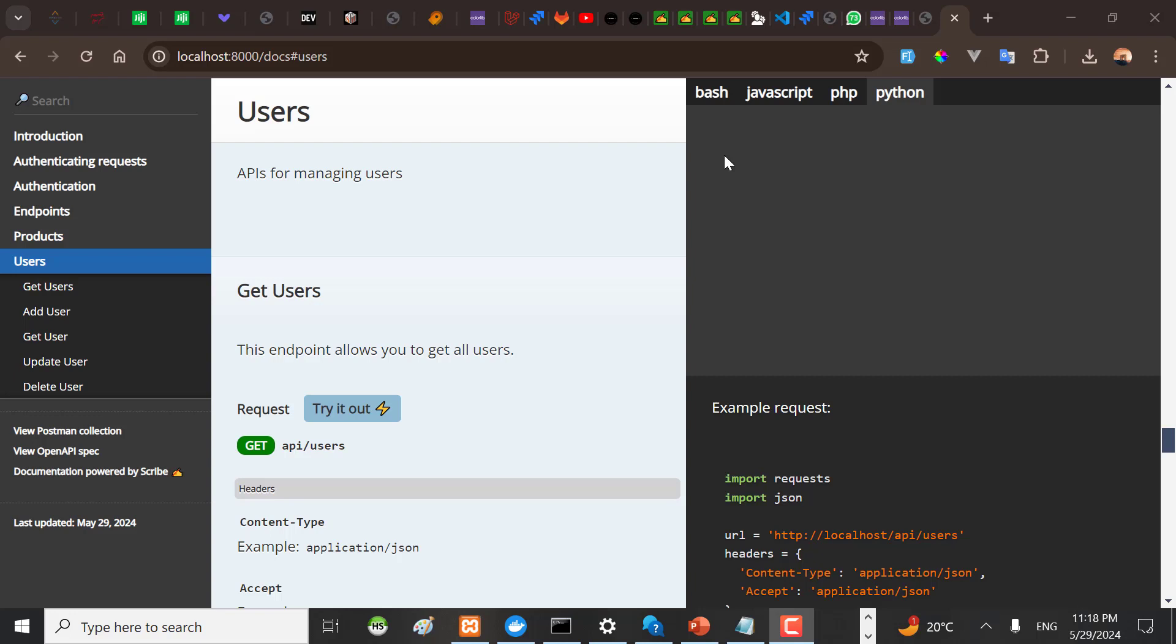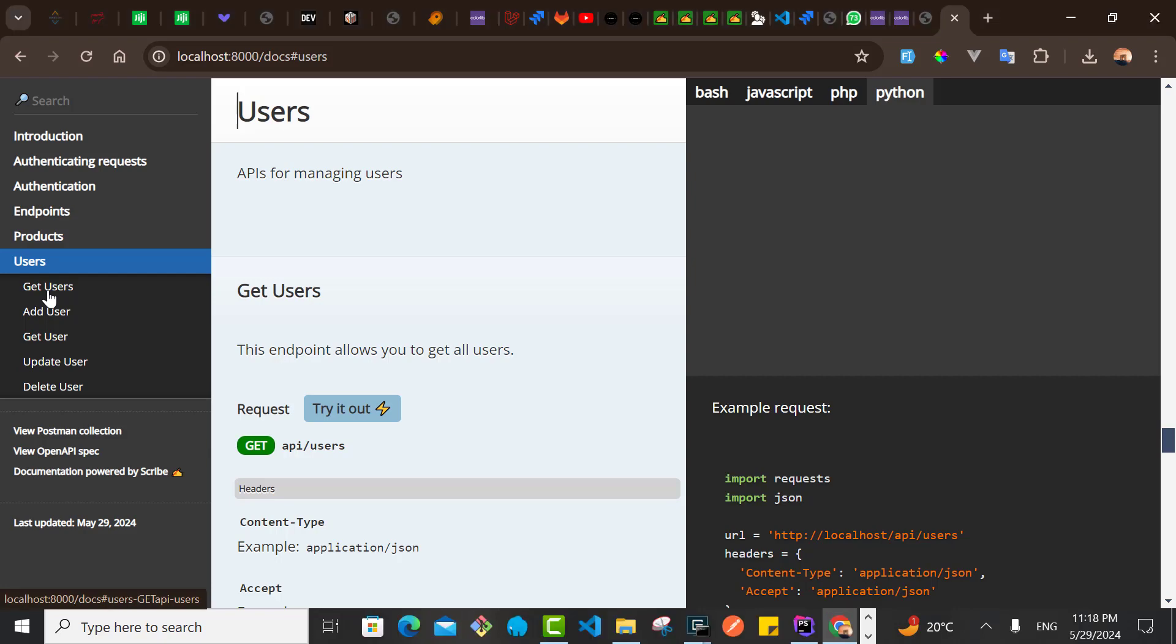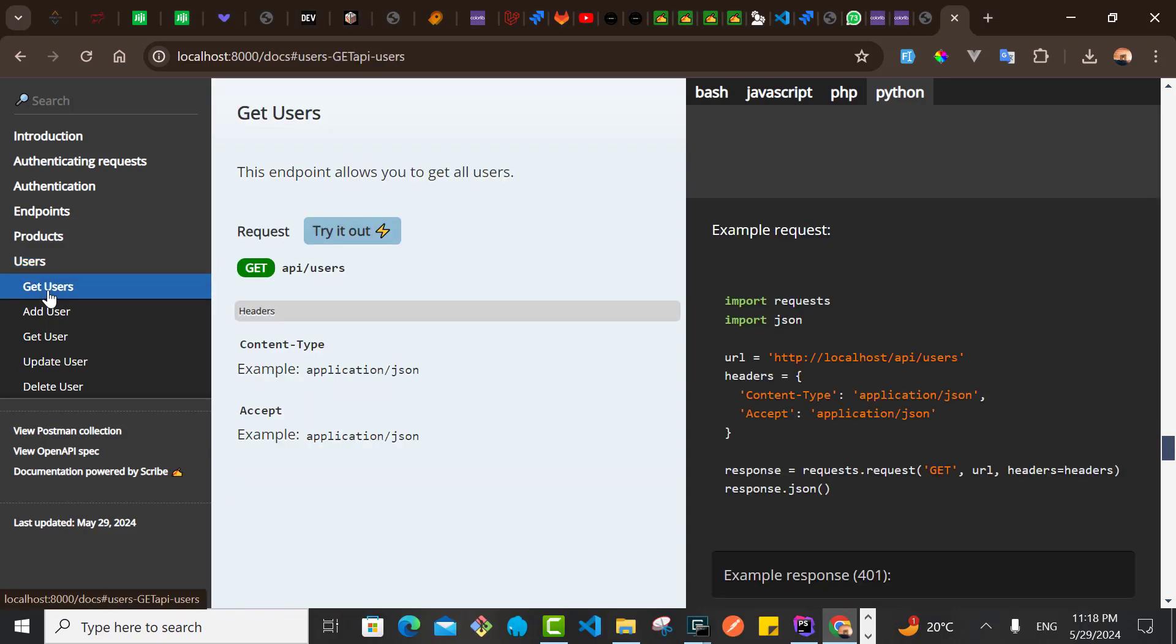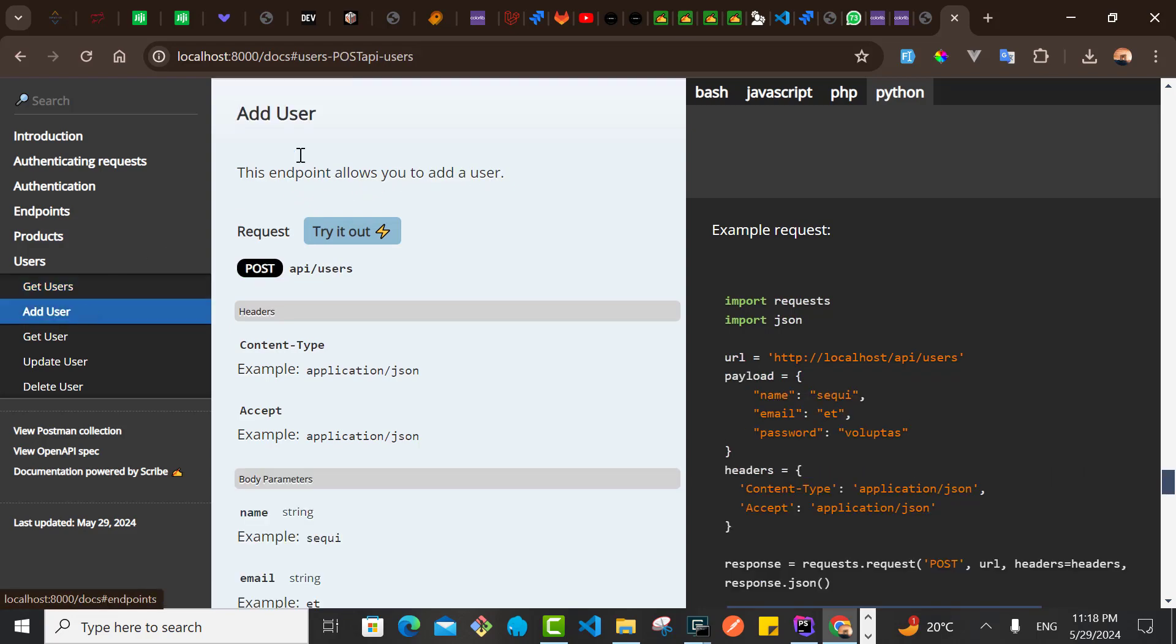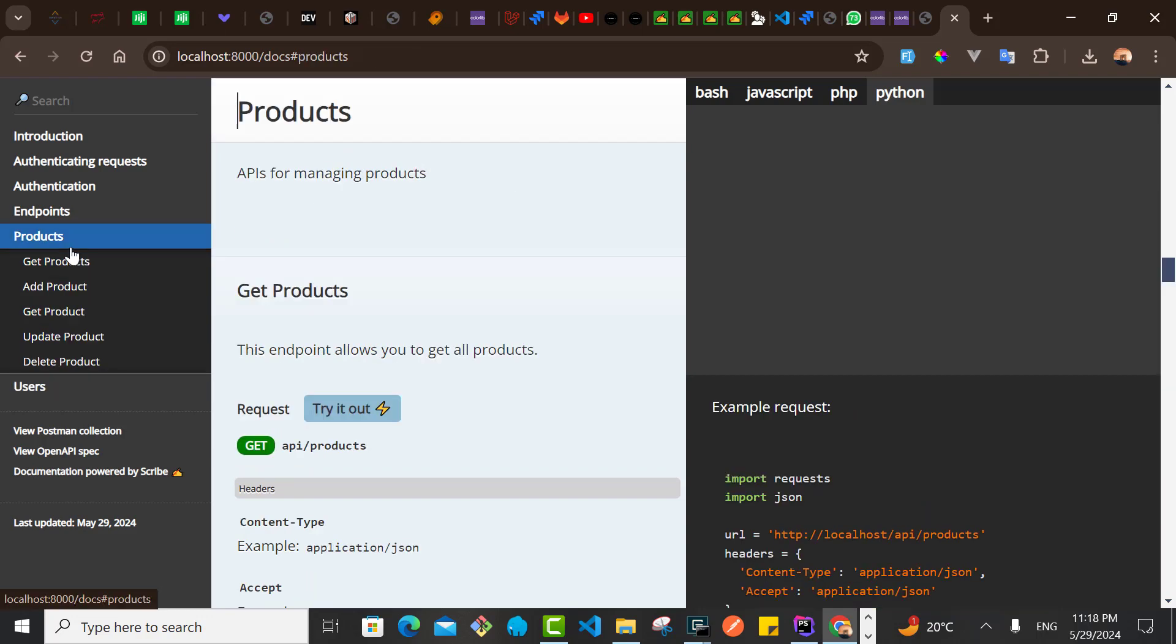Hello guys, welcome back. What I've done behind the scene is that I have updated the titles for the users. For example, if you go now to Get User, I say this endpoint allows you to get all users. You go to the user, this endpoint allows you to add a user. If you go to the product, the same.